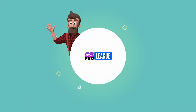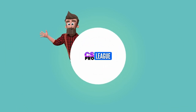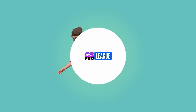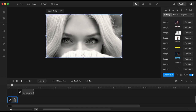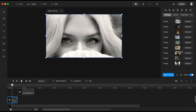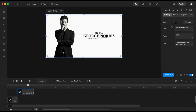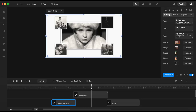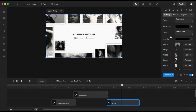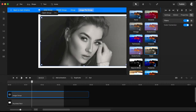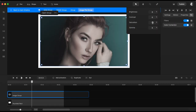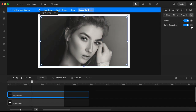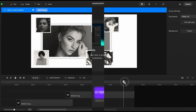Hey there, Victor here. In this tutorial I'll demonstrate how to customize a template in Create Studio Pro. At the end of this tutorial you'll be able to create your own version of the template tailored to your own needs. So let's begin.